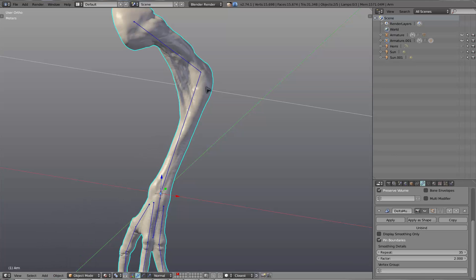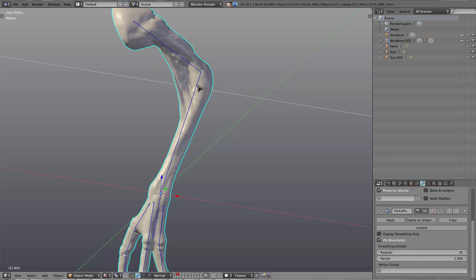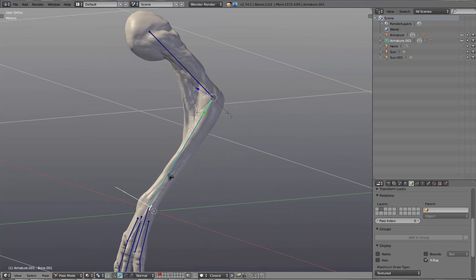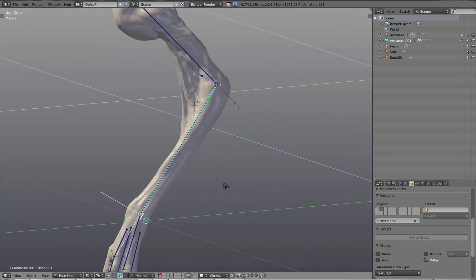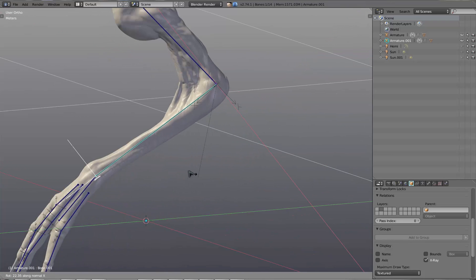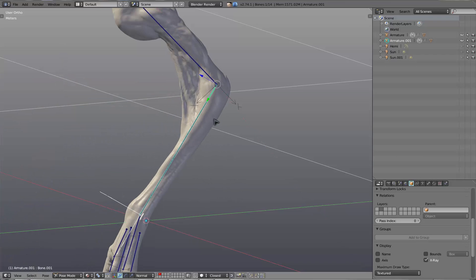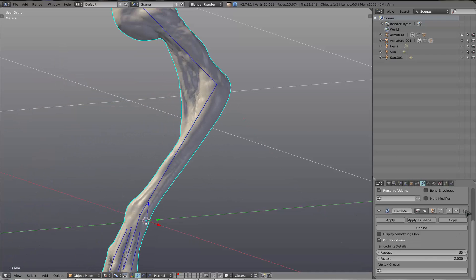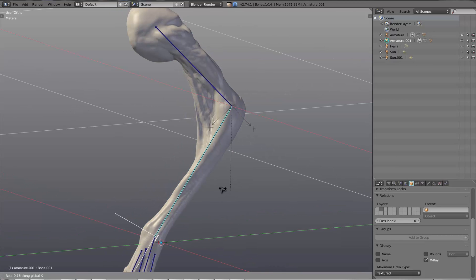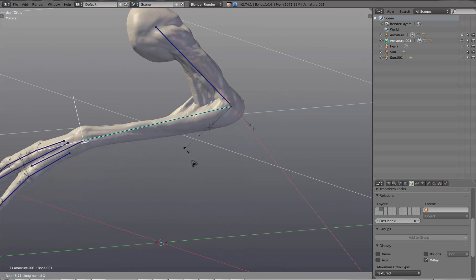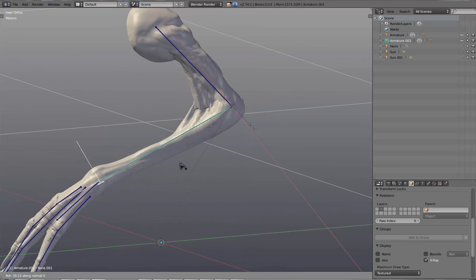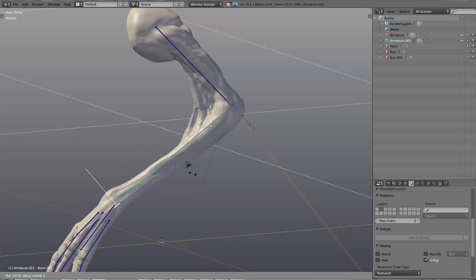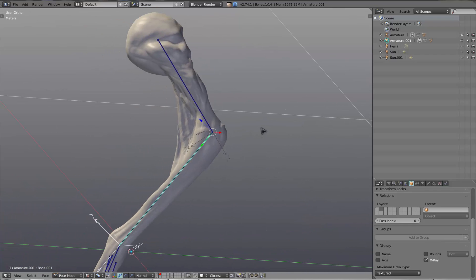And indeed, if we hop back into pose mode on these bones and animate it, you'll see we get these really ugly deformations going on. And I actually already have a delta mush on here. So this is without delta mush now. You can see we get this really ugly collapsing in the membrane there.